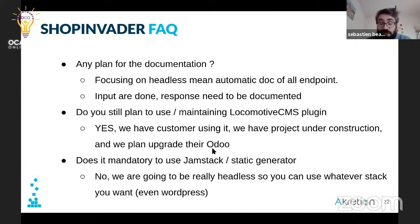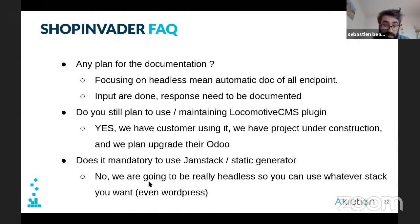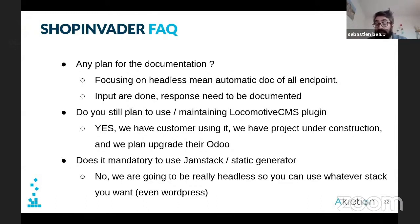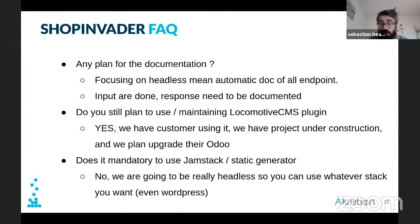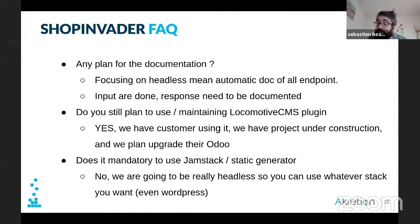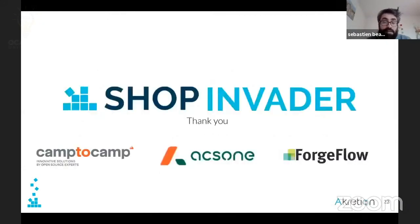Is it mandatory to use Jamstack or a static generator? No, it's not mandatory. As we are going to be pure headless, you can use whatever stack you want — even WordPress if you want. The idea is that you are going to consume Odoo's services and you can use whatever you want.